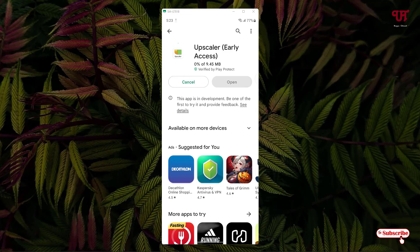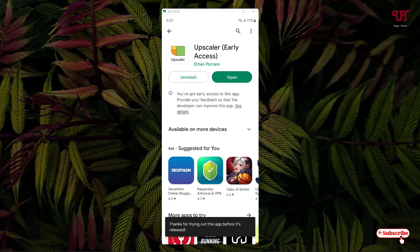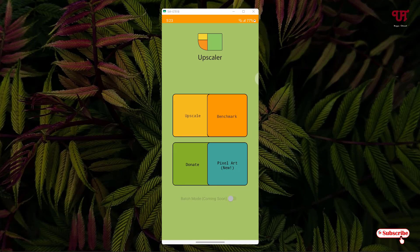Tap on install to install this application. Wait for a few seconds until the complete installation is done. Once the installation is done, just tap on open. On opening you will see this kind of user interface. I'm not going to discuss all the options here and will directly jump to the topic.